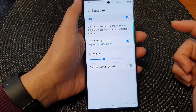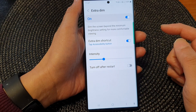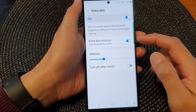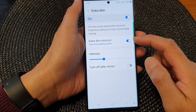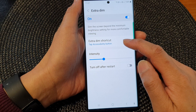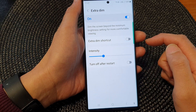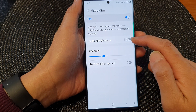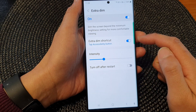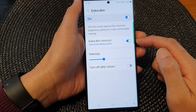Tap on the left hand side panel, then go down and tap on extra dim shortcut. Tap on the toggle button to switch it off or turn it on.